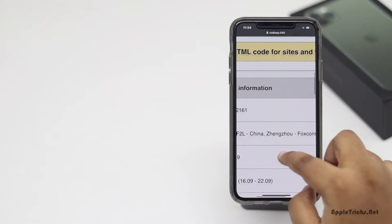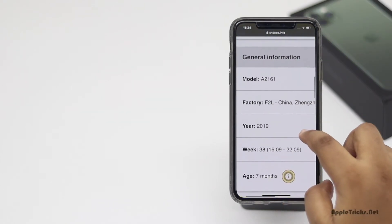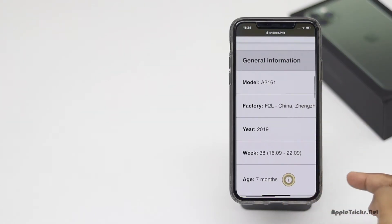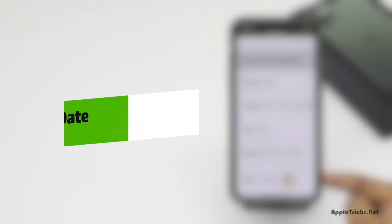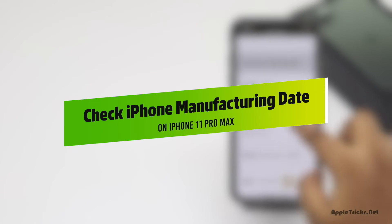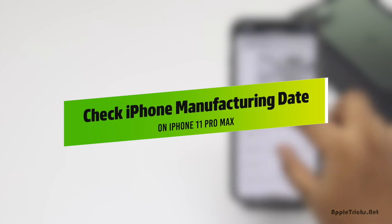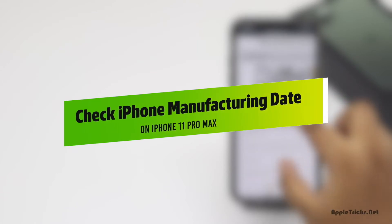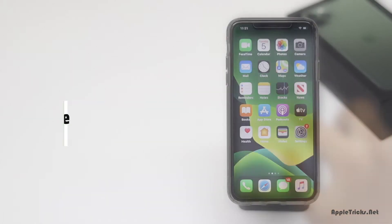Want to know the manufacturing date of your iPhone 11 Pro Max? In this video we will show you how you can check it. Let's have a look.